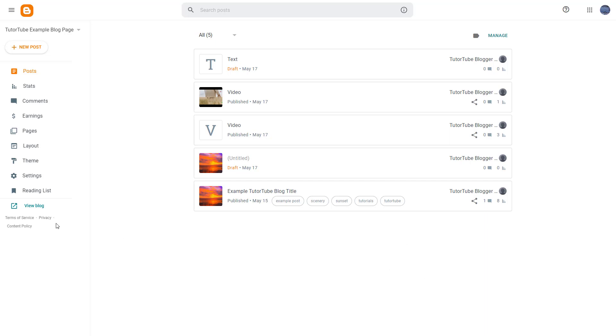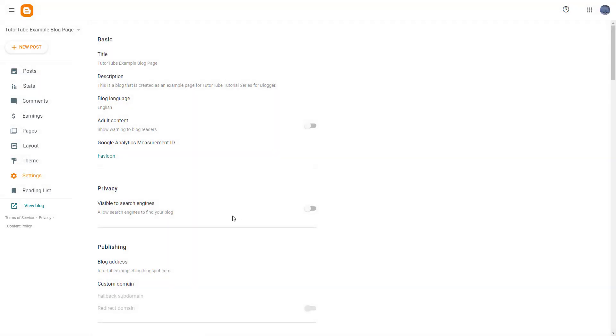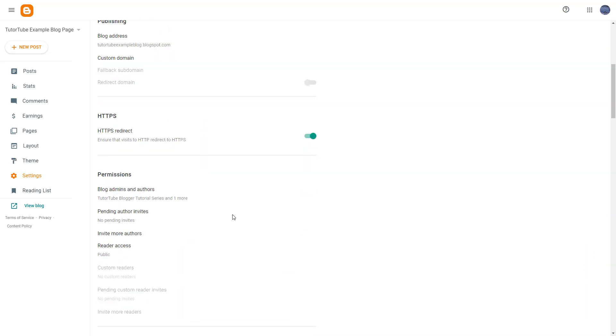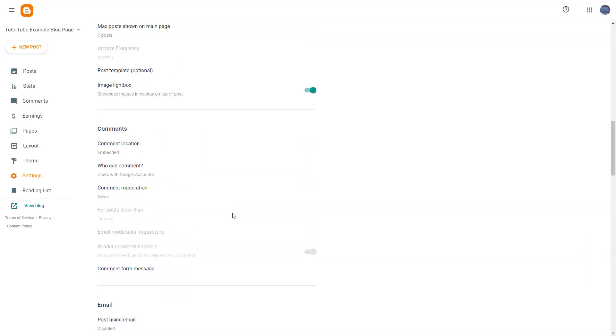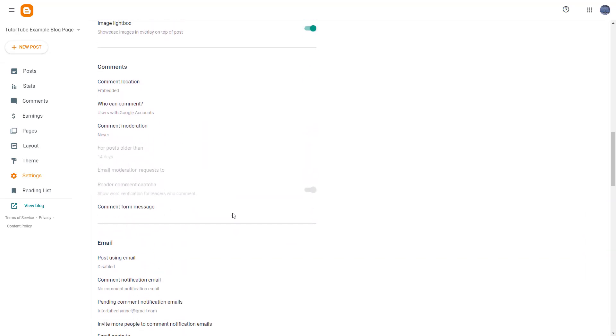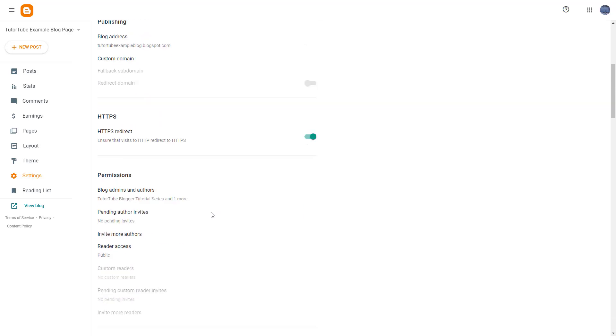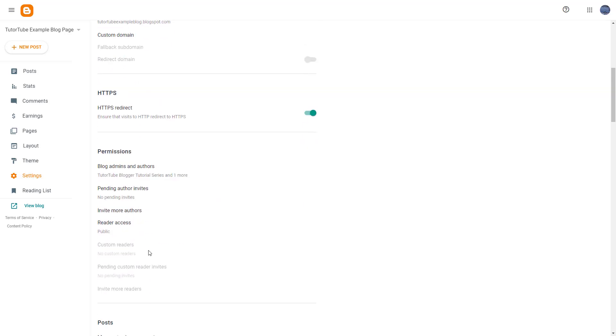To do that, you need to go under Settings. Once you're under Settings, you can scroll down. Under Permissions, you can see that Reader Access is an option.